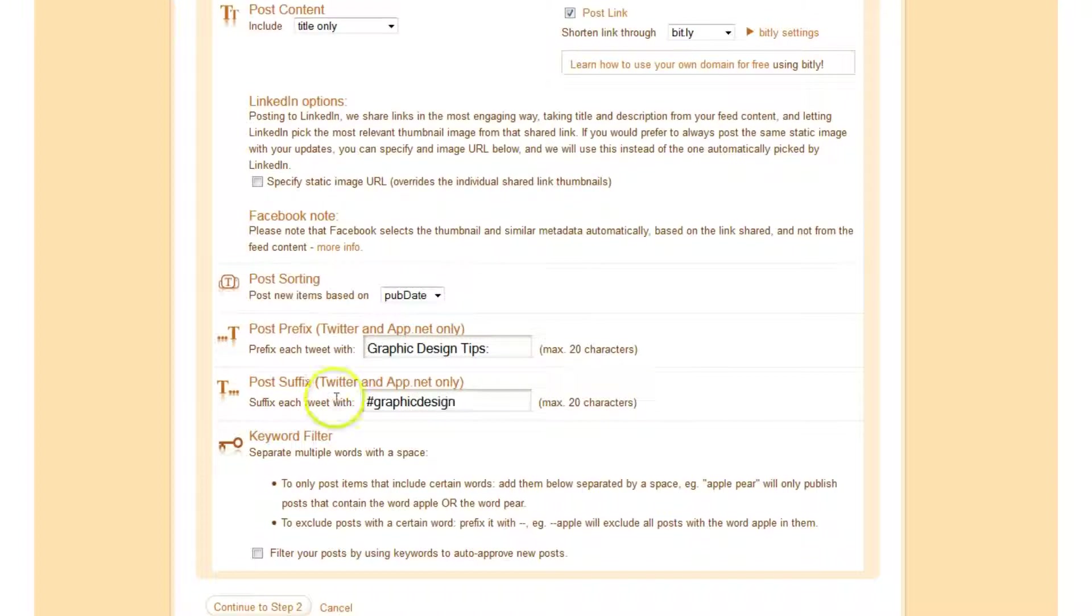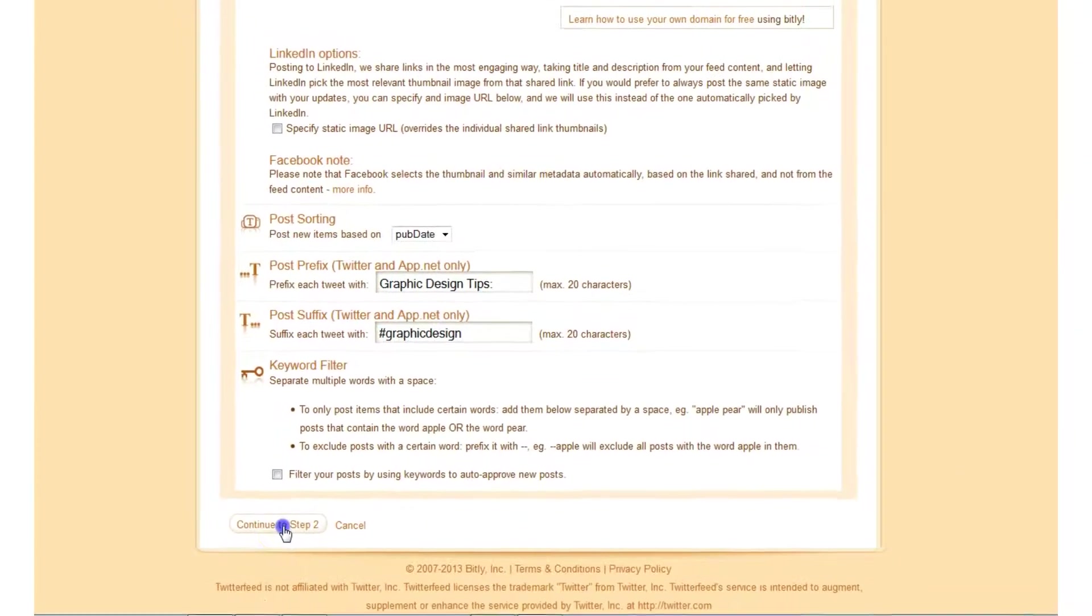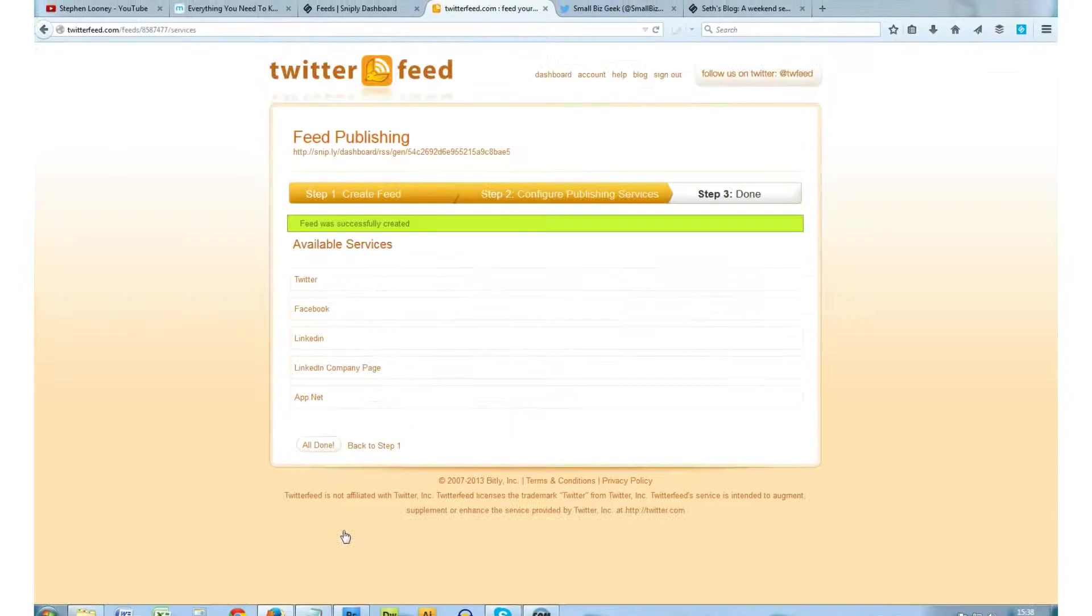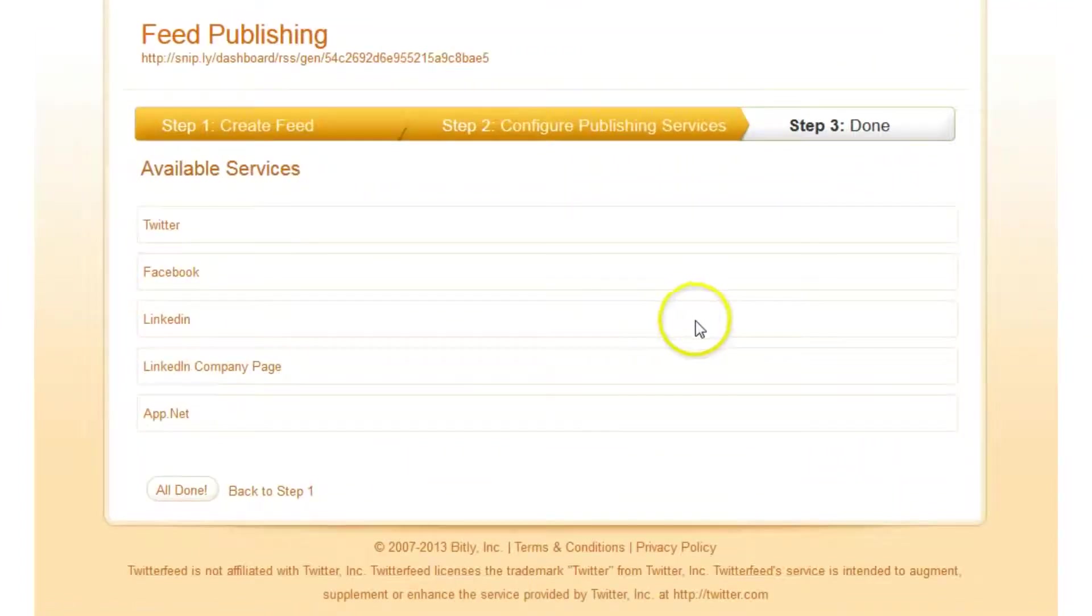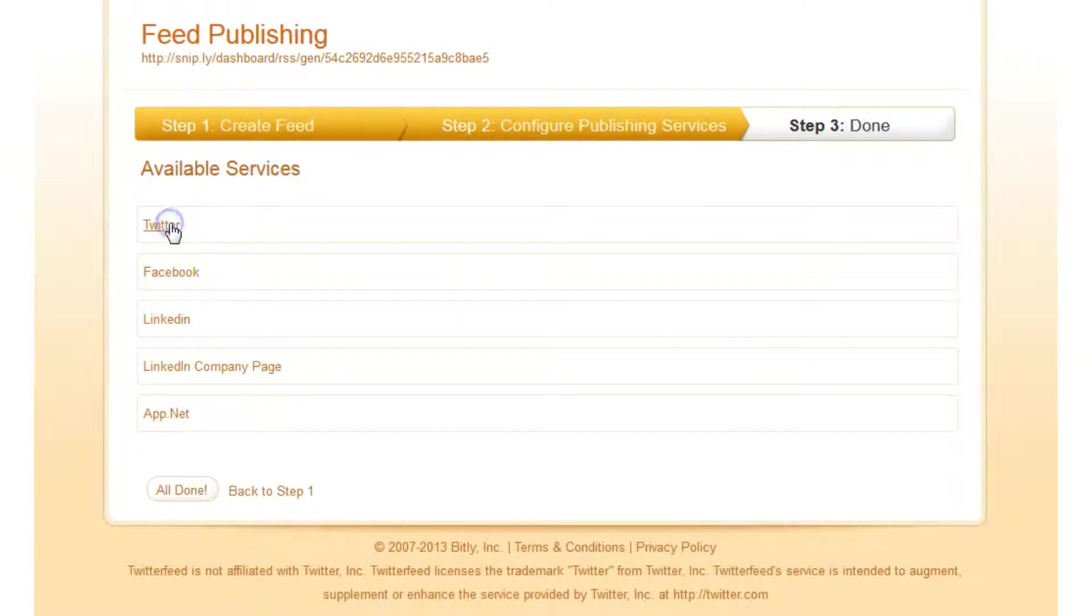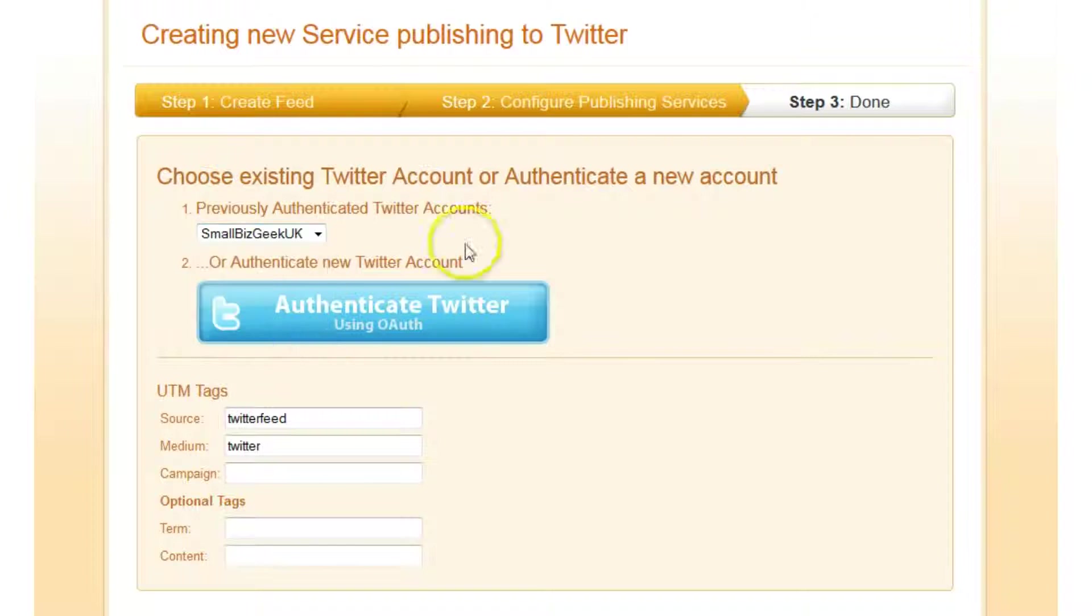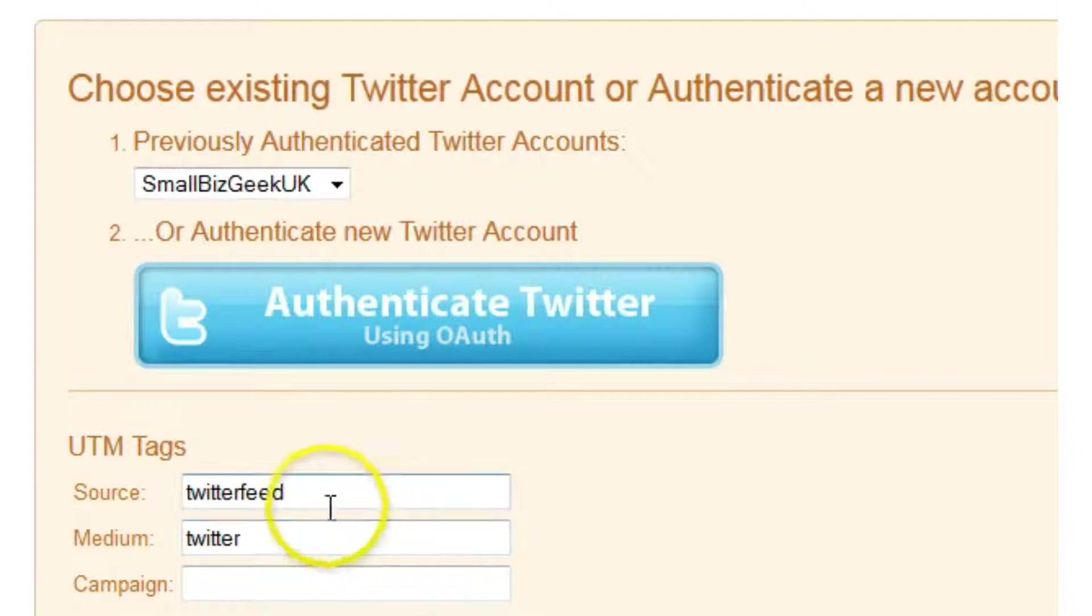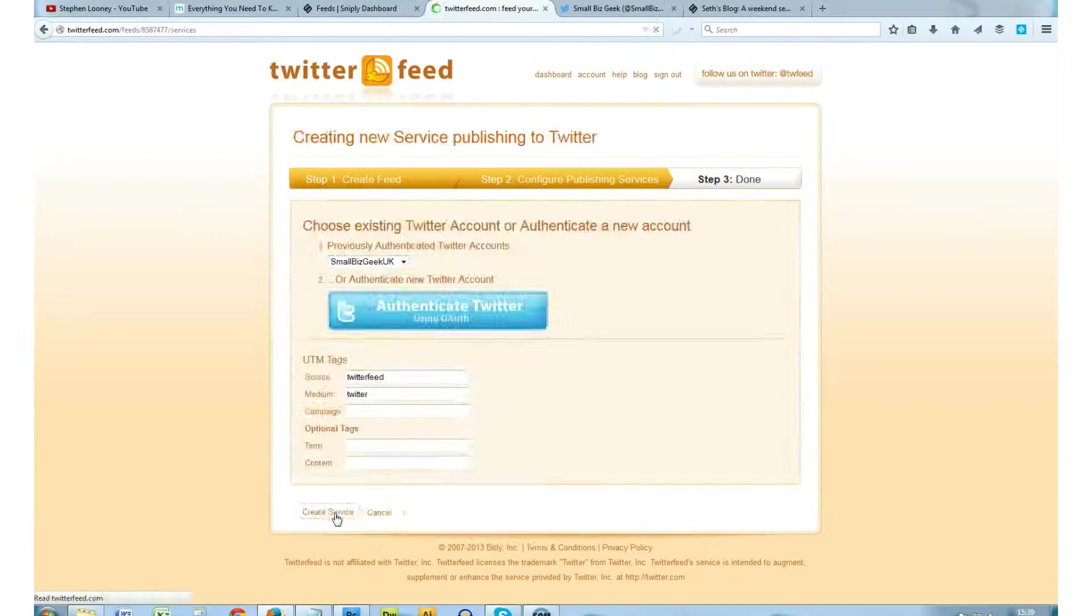So anybody searching for that hashtag within Twitter could end up finding my Twitter account. So continue to step 2. The feed was successfully created. So you want to make sure that you connect to service. I'm going to click Twitter. And I've already got various Twitter accounts connected. If you want to authenticate a new Twitter account, you just click Authenticate Twitter and it will connect your Twitter account to Twitter Feed. You can leave those as is, they're just the UTM tags in the analytics string. Click Create Service when you're happy with everything.